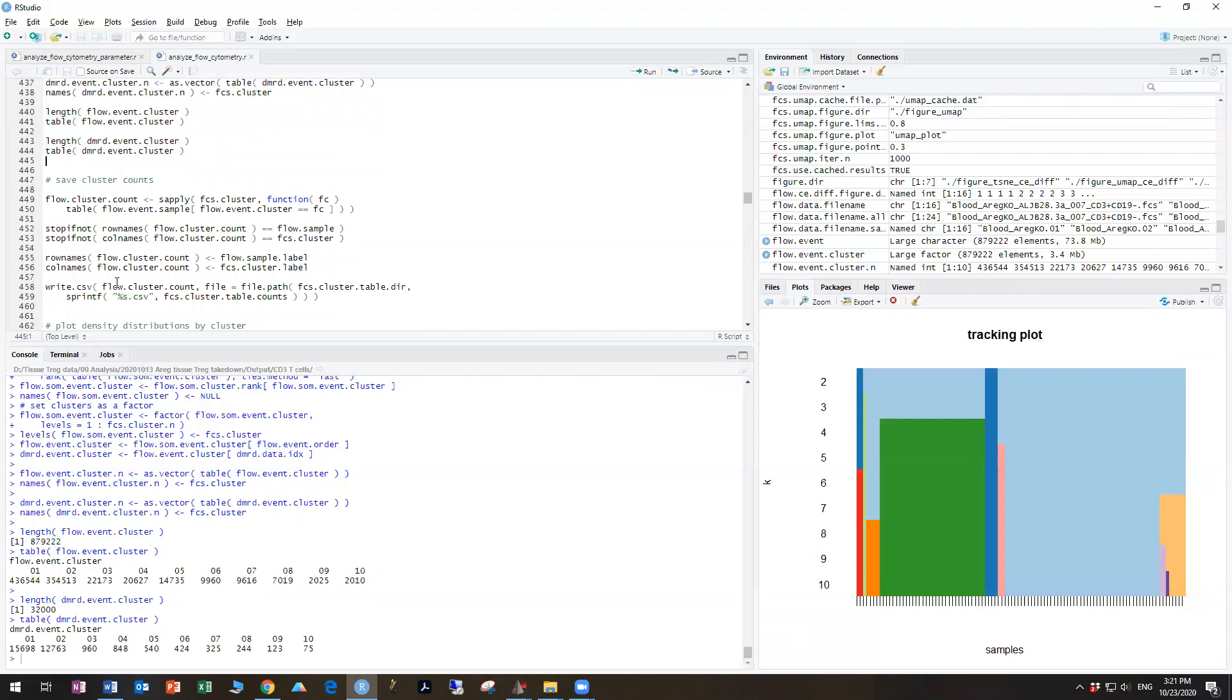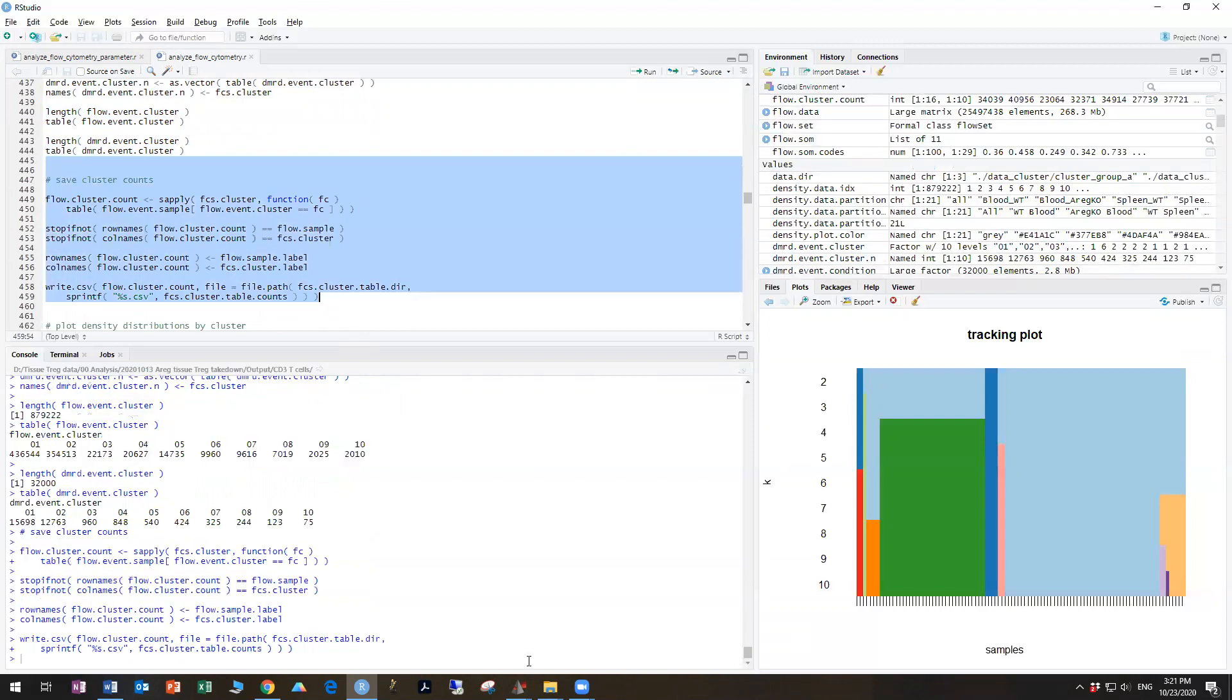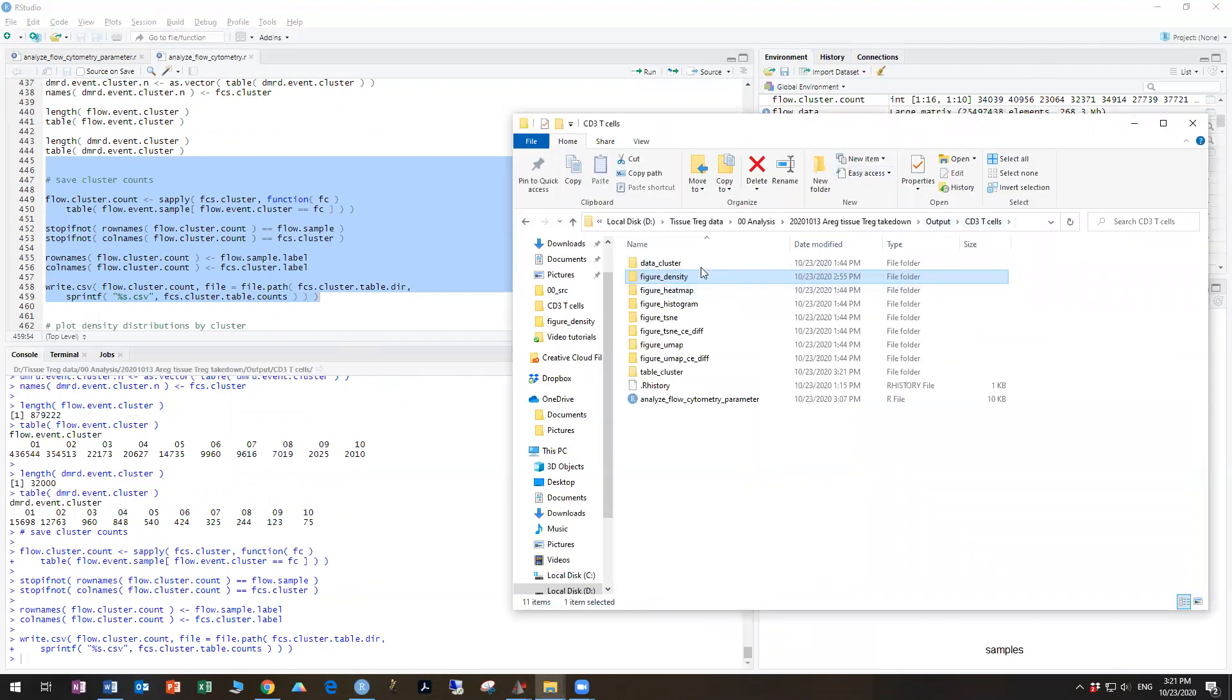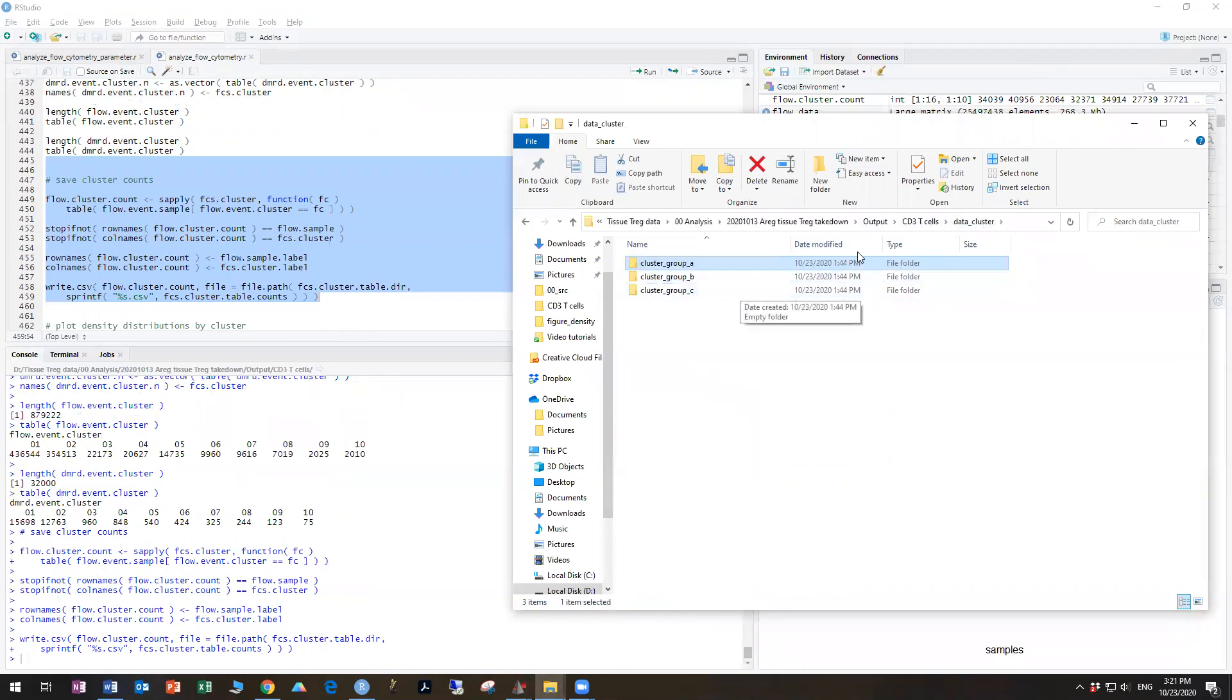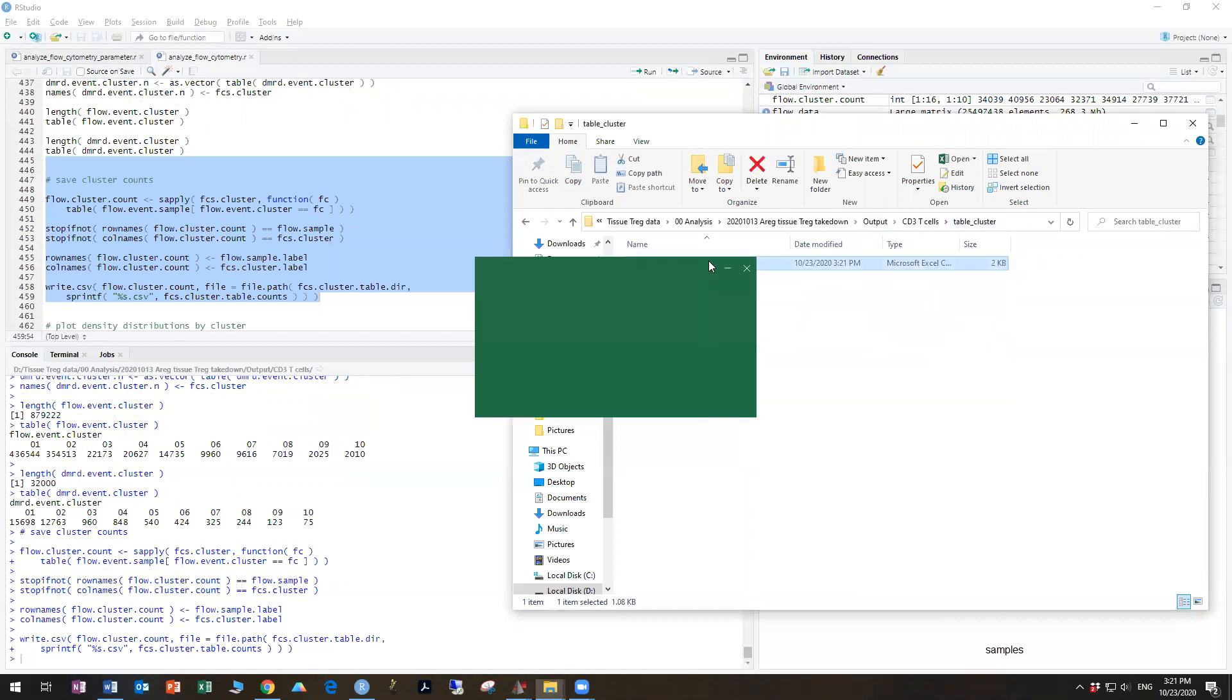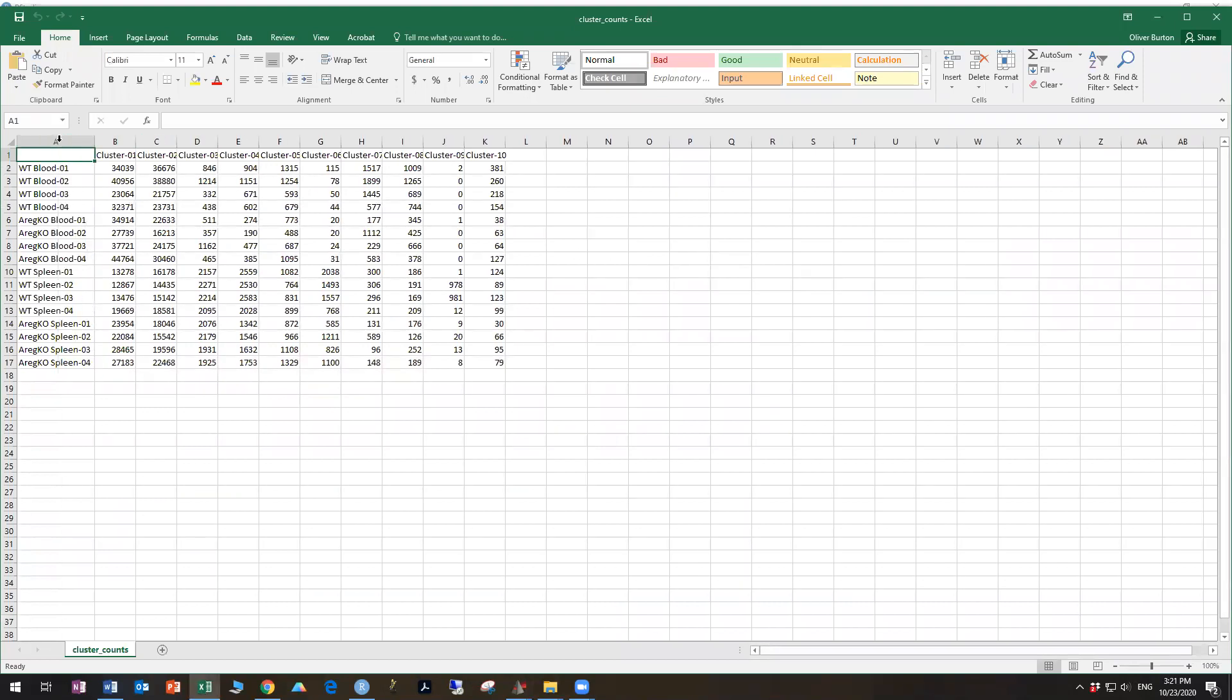All right, and now we're going to save the cluster counts, which outputs a CSV file into your output folder, which tells you about the frequencies of your data here. So these are the number of cells in each cluster in each sample, and you can see that cluster one is more common in blood than, say, spleen relatively.